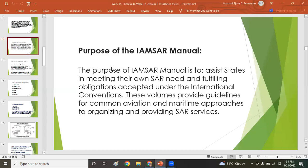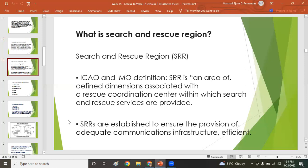The purpose of the IAMSAR Manual is to assist states in meeting their own SAR needs and fulfilling obligations accepted under international conventions. These volumes provide guidelines for common aviation and maritime approaches to organizing and providing SAR services. A Search and Rescue Region (SRR) is an area of defined dimensions associated with a Rescue Coordination Center, within which search and rescue services are provided to ensure adequate communications infrastructure.